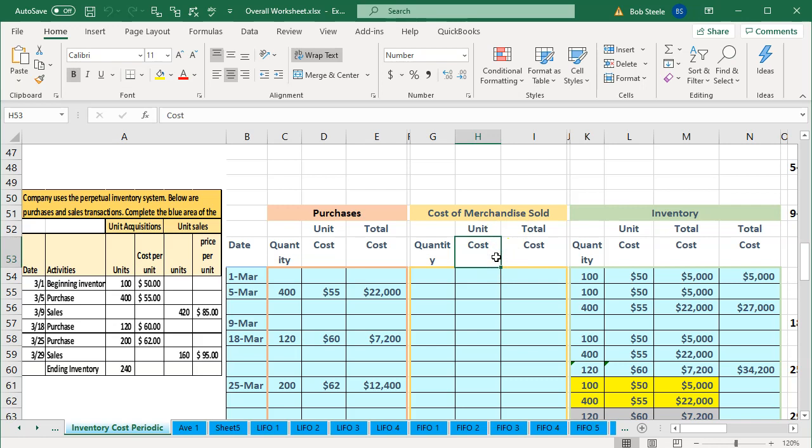QuickBooks Desktop will typically use the average method to calculate inventory costs. So those are a couple of things to consider when you have inventory items: what cost flow assumption are you using, and do you want to track it within QuickBooks or not?